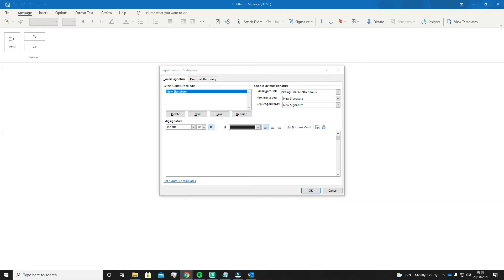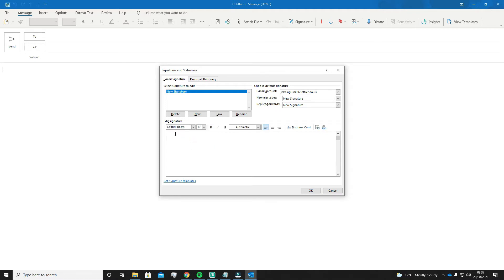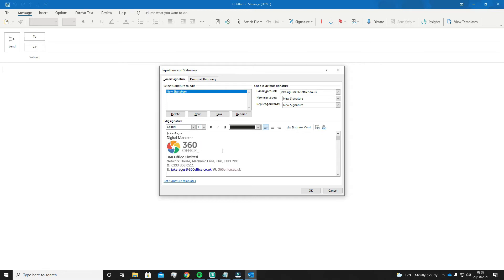Below is where you can finally start to make your signature. This usually contains name, position, company name and contact details. It can also be used to promote anything you want in your emails — it doesn't just have to be a signature. I already have one, so I'm just going to copy and paste it. Once you're happy with your signature, just go down to the bottom right and click OK.